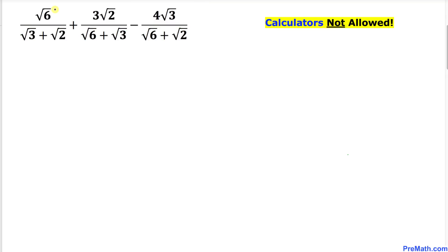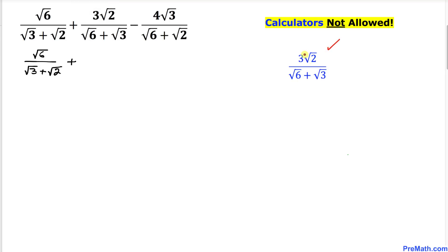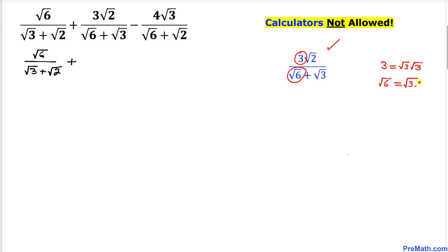Let's look at the very first fraction — we are going to leave it as it is: square root of 6 divided by square root of 3 plus square root of 2. Now let's focus on the second fraction and tweak it. The 3 in the numerator can be written as square root of 3 times square root of 3, and the square root of 6 in the denominator can be written as square root of 3 times square root of 2.